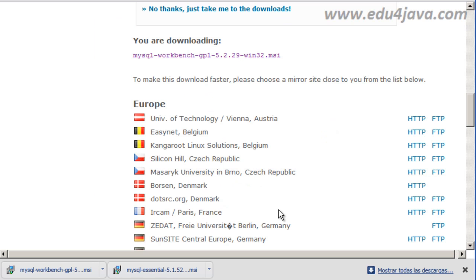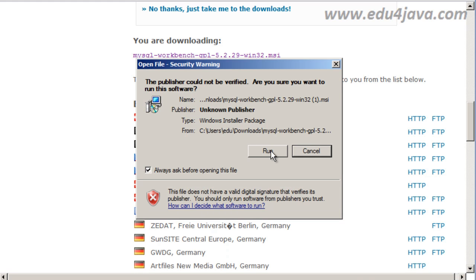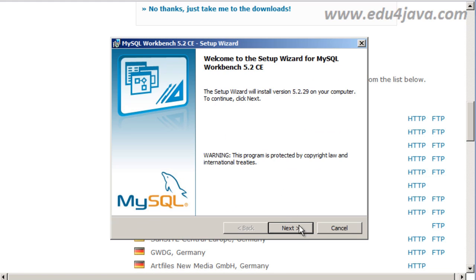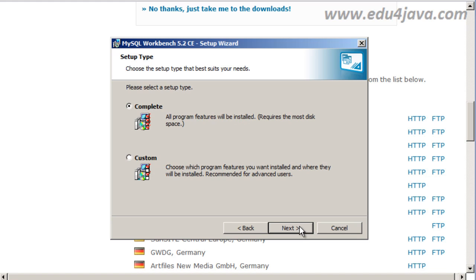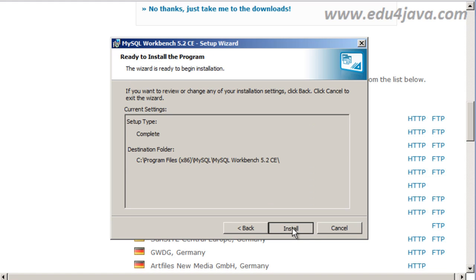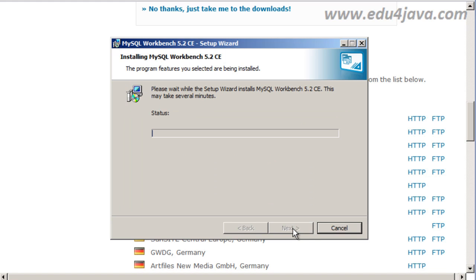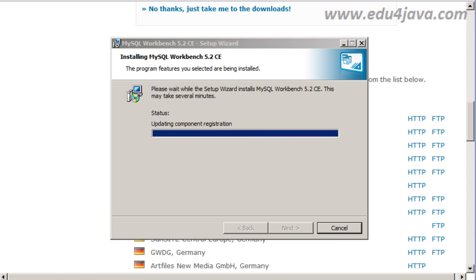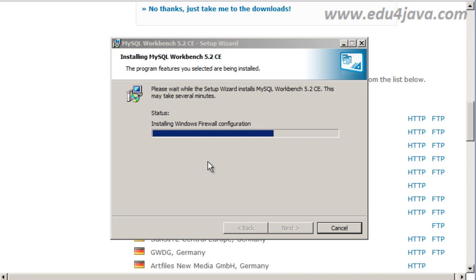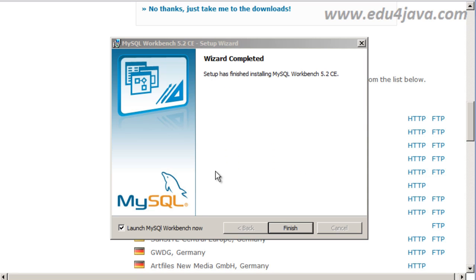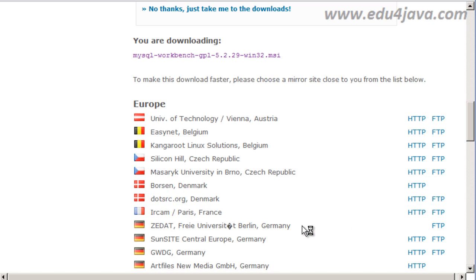So now we have installed the server. Now we are going to execute and install the workbench. OK, Run. Next. The complete one, Install. Now we are going to have to wait several minutes also like when we install the server. Copy new files again. All the same process. OK, Launch MySQL workbench Now, Finish.